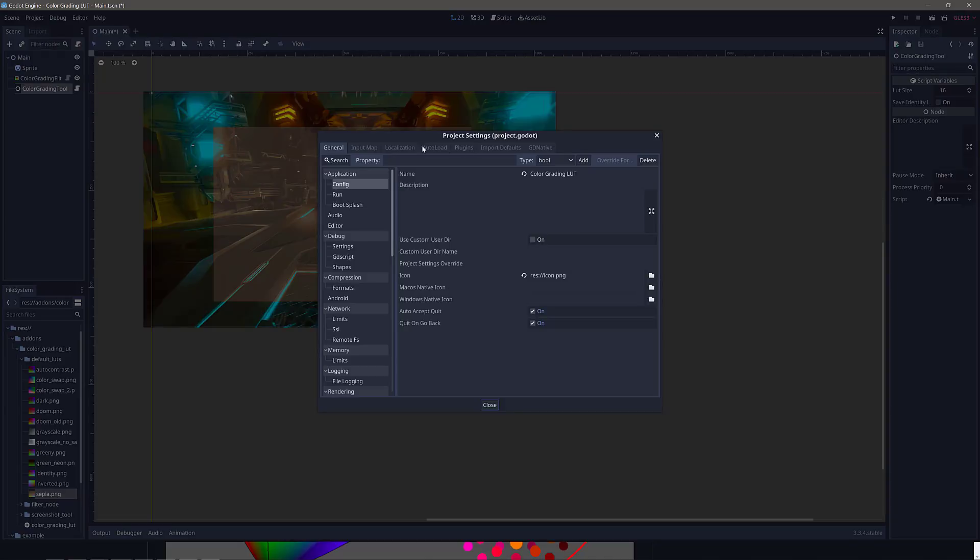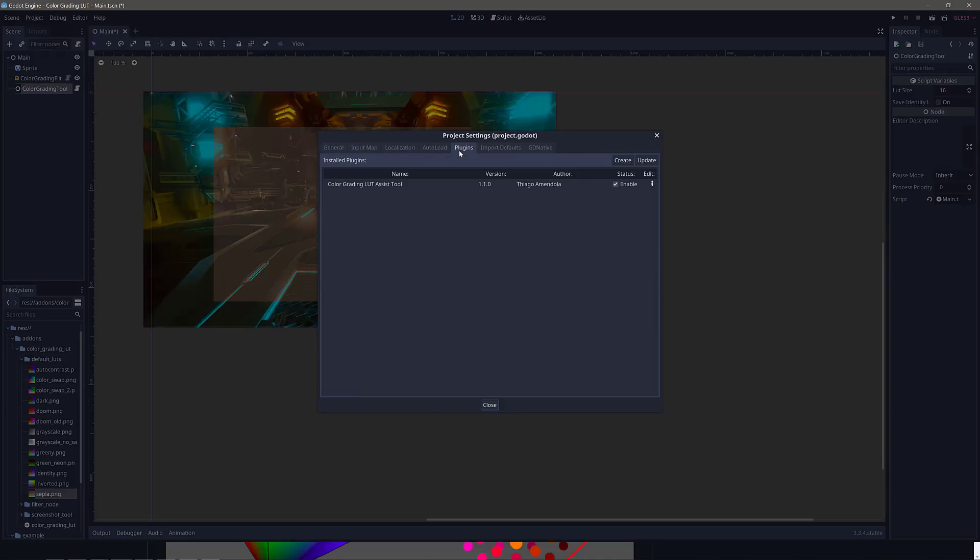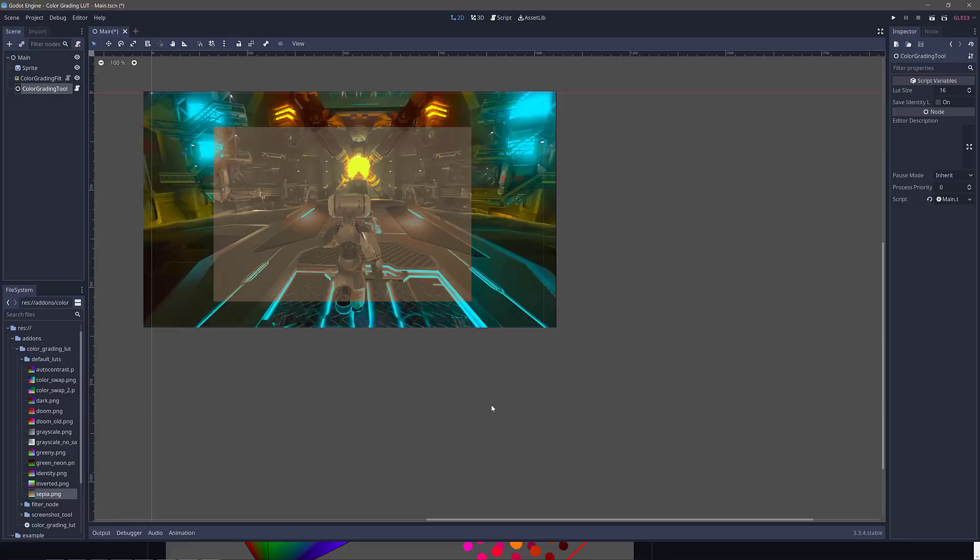By the way, there's one other step you've got to do, project settings. If it's in the right spot when you go to plugins, it will show up here. Just make sure it is enabled. So thank you to Thiago Amendola, I'm guessing that one is, for creating this plugin. Very cool stuff, and it brings the world of LUTs or lookup tables to the world of the Godot game engine.